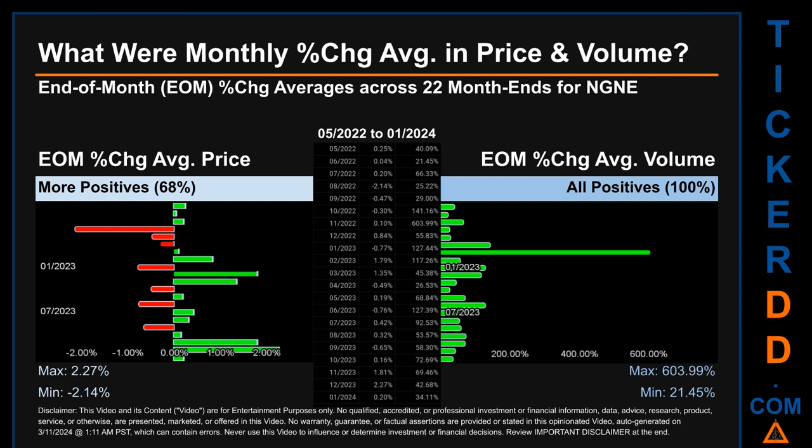Price saw an end-of-month maximum of 2.27% in average percentage change, along with a minimum of minus 2.14%. For volume, the maximum and minimum monthly percentage changes were 603.99% and 21.45% respectively.